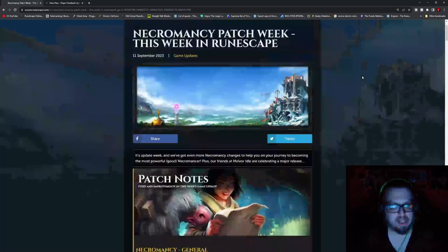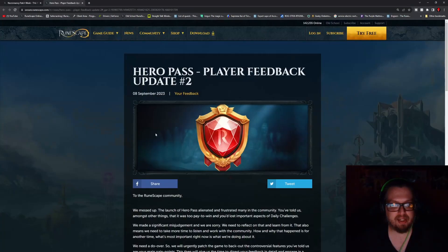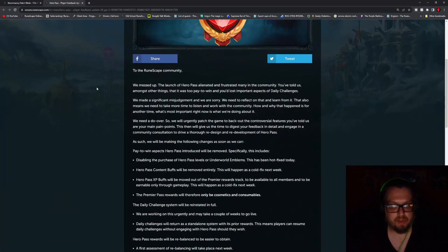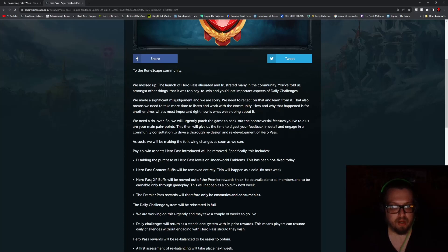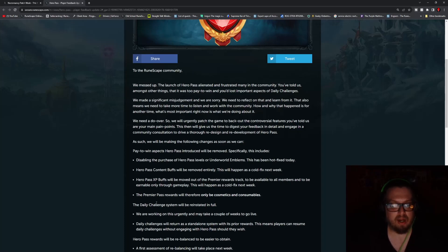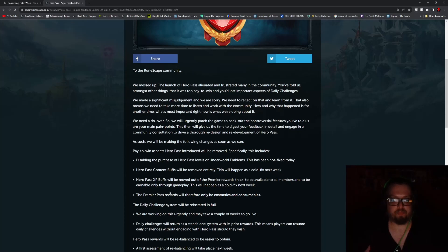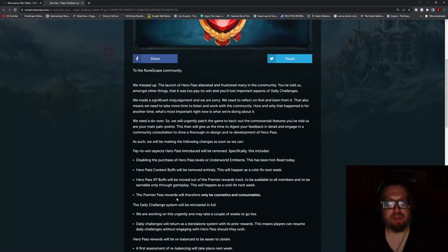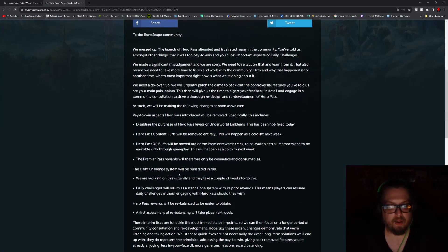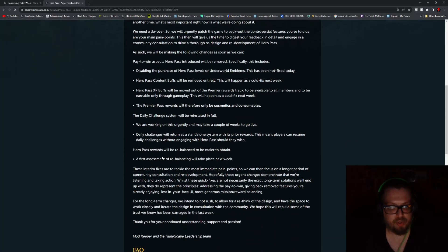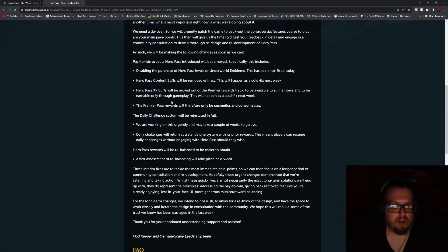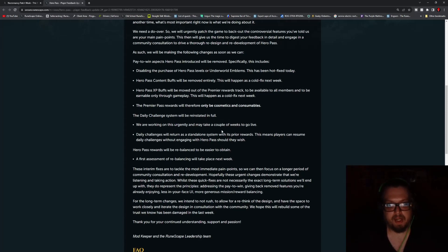Now there wasn't a whole lot on the Hero Pass feedback, so let me give you a little bit more information. The pay-to-win aspects such as buying Hero Pass levels and the Underworld Emblems has been patched. People cannot do that. That was done a few days ago. Hero Pass content buffs have been removed and that actually just took place today. The Hero Pass XP buffs will be moved out of the Premier areas and this will be earnable by all people through gameplay through the Hero Pass. The Premier Pass rewards will be purely for cosmetics and consumables then. The Daily Challenge system is going to be reinstated in full pretty shortly. It's just going to take a few weeks to get that going. The Hero Pass rewards are going to be rebalanced a little bit to make it a little bit better to obtain. And a first assessment of the rebalancing will take place next week.